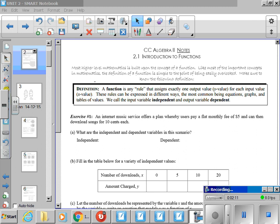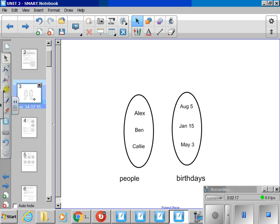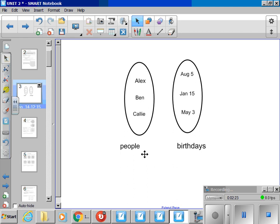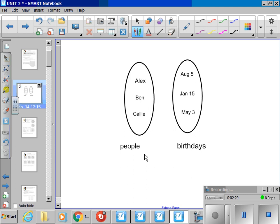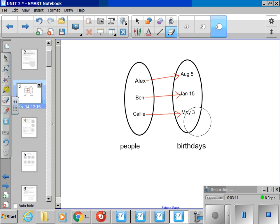Before we move on to exercise one, I want to go through that rule one more time of talking about a function using an example of birthdays. I like this example because it makes things a little bit clearer. So let's say, for example, here are three people: Alex, Ben, and Callie, and here are three birthdays: August 5th, January 15th, and May 3rd. Let's say Alex's birthday is on August 5th, Ben's birthday is on January 15th, and Callie's birthday is on May 3rd. This functions beautifully, because every person has their own birthday.